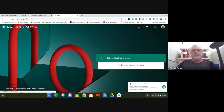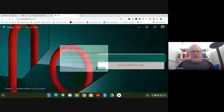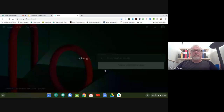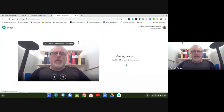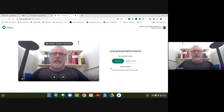Right in the middle of your screen there's a button that says Join or start a meeting. Click on that and give it a name — your presentation name, for example — and then click OK. A meeting has started, though it's not a meeting yet until you click on the button that says Join Now.